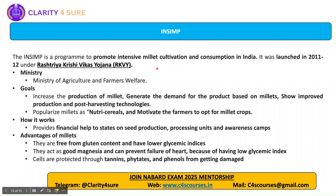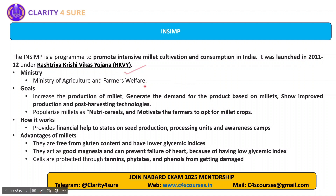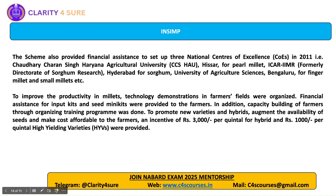INSIMP is a program to promote intensive millet cultivation and consumption in India. It was launched in 2011-12 under RKVY by the Ministry of Agriculture and Farmers Welfare. Its goal is to increase the production of millets, generate demand for millet-based products, and improve production and post-harvesting technology. In millet production, post-harvest technology has become very important because processing of millets is very cumbersome, and farmers generally avoid millet production due to this major constraint. I have provided additional information as well; you can go through it.